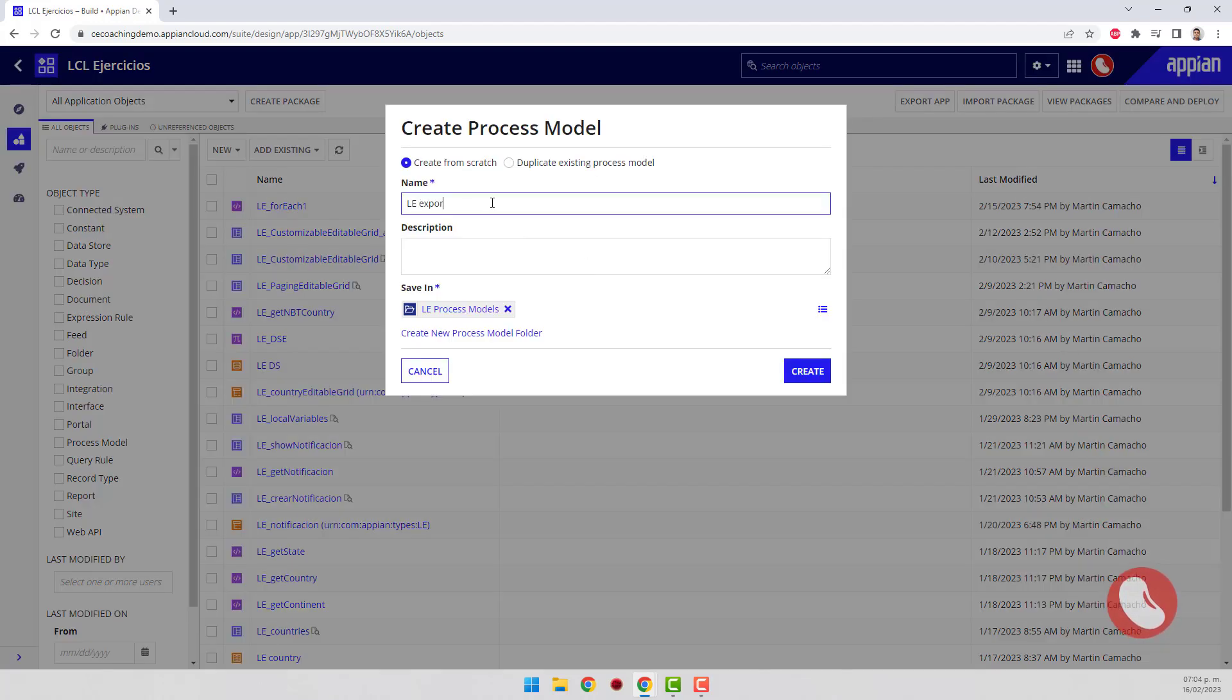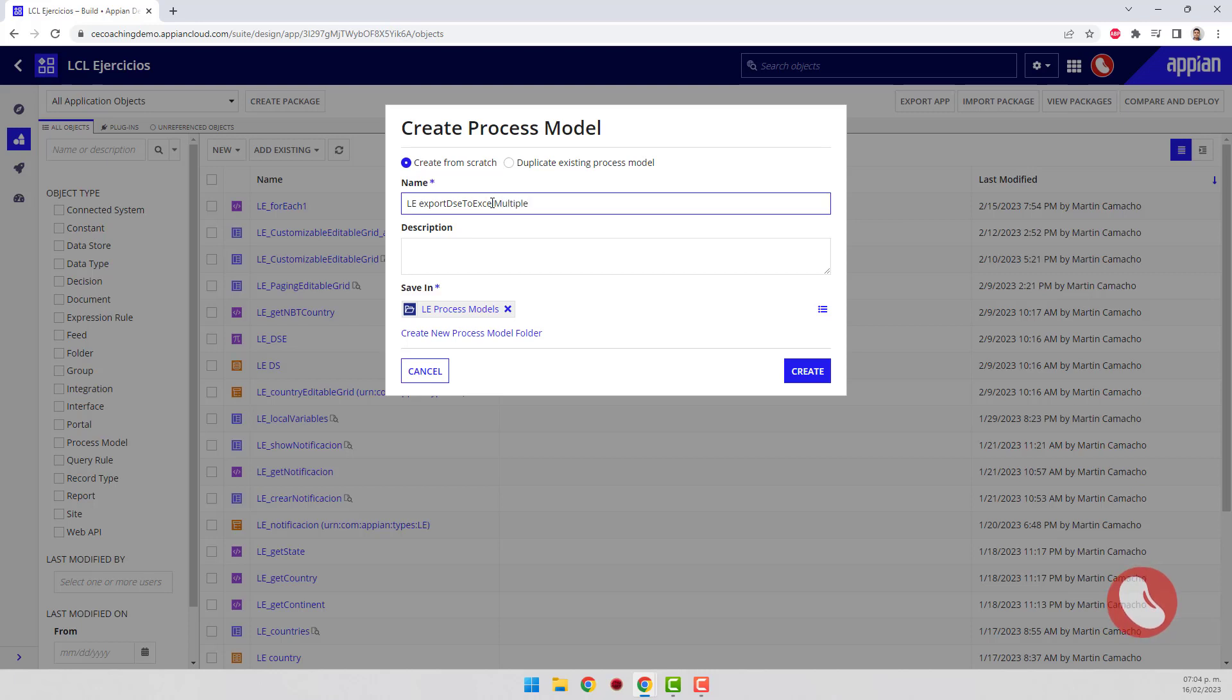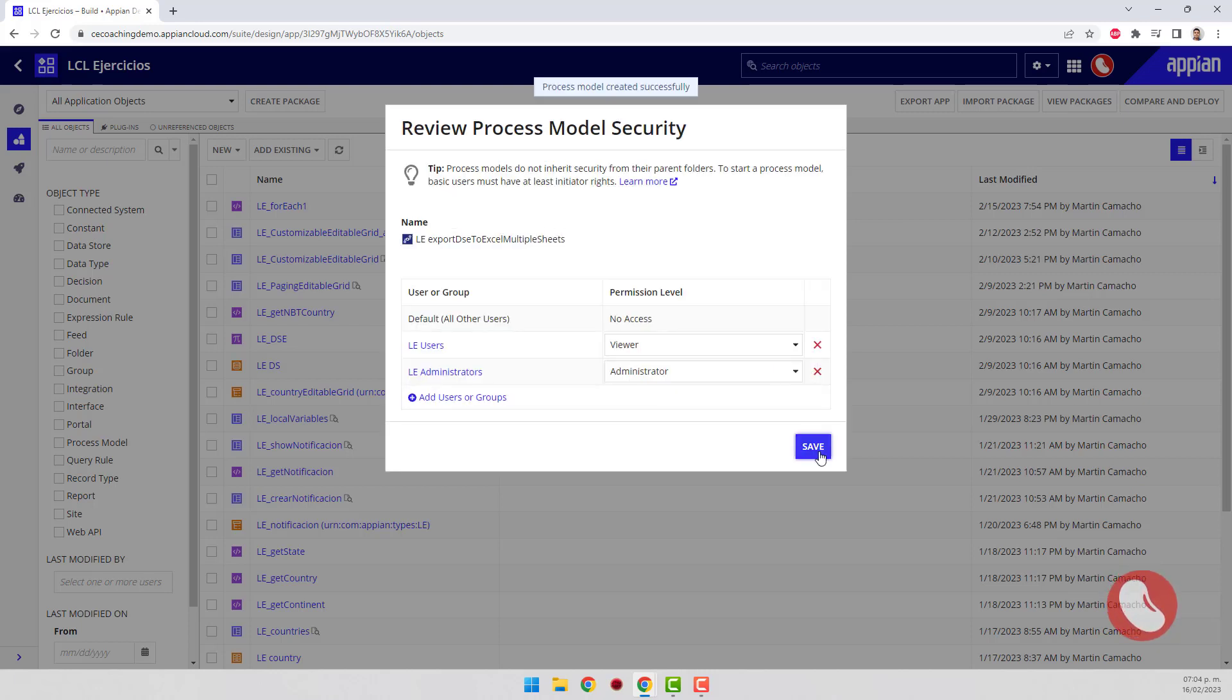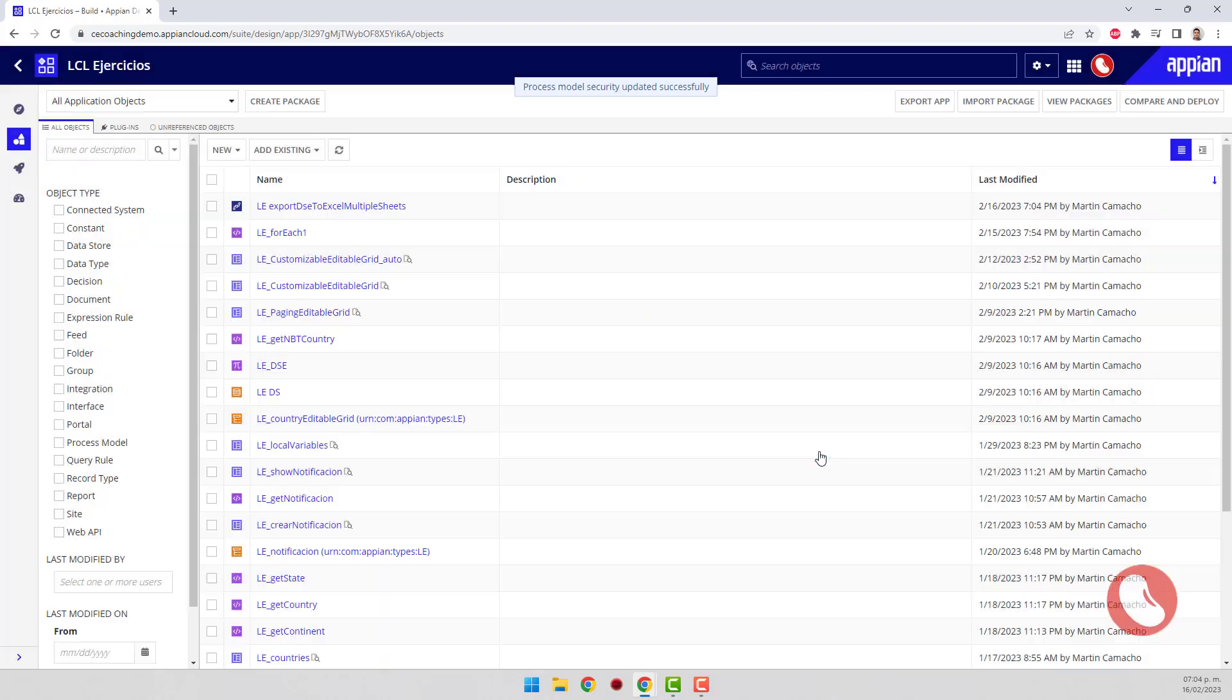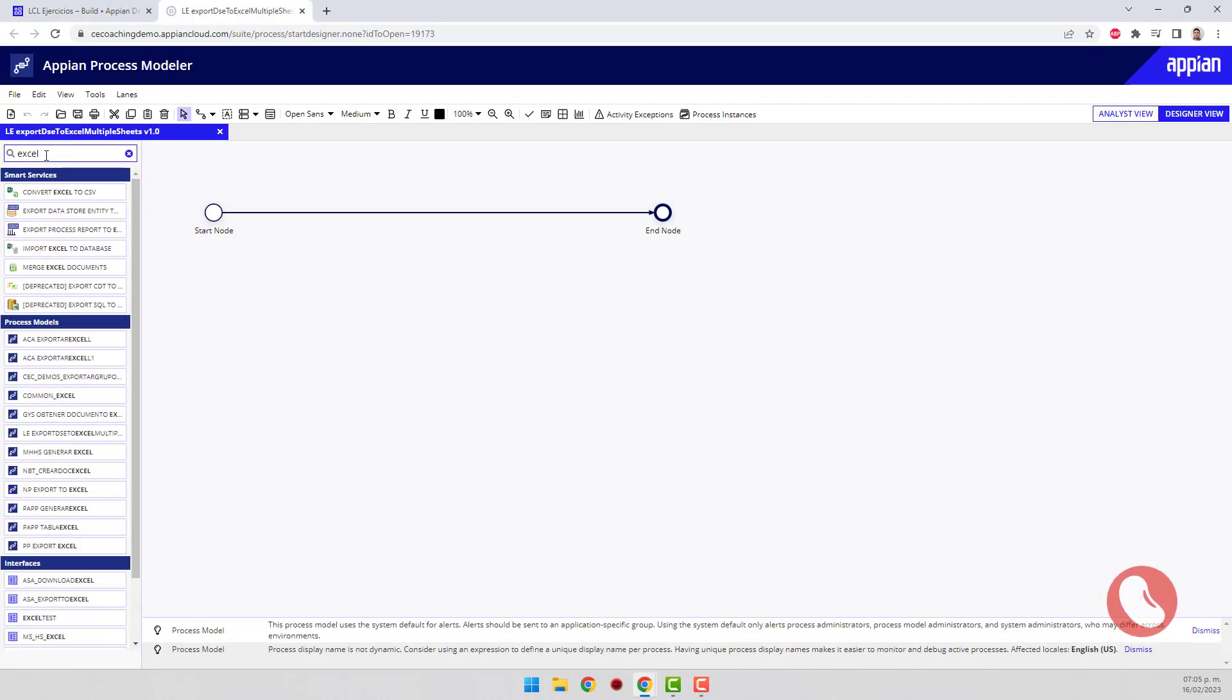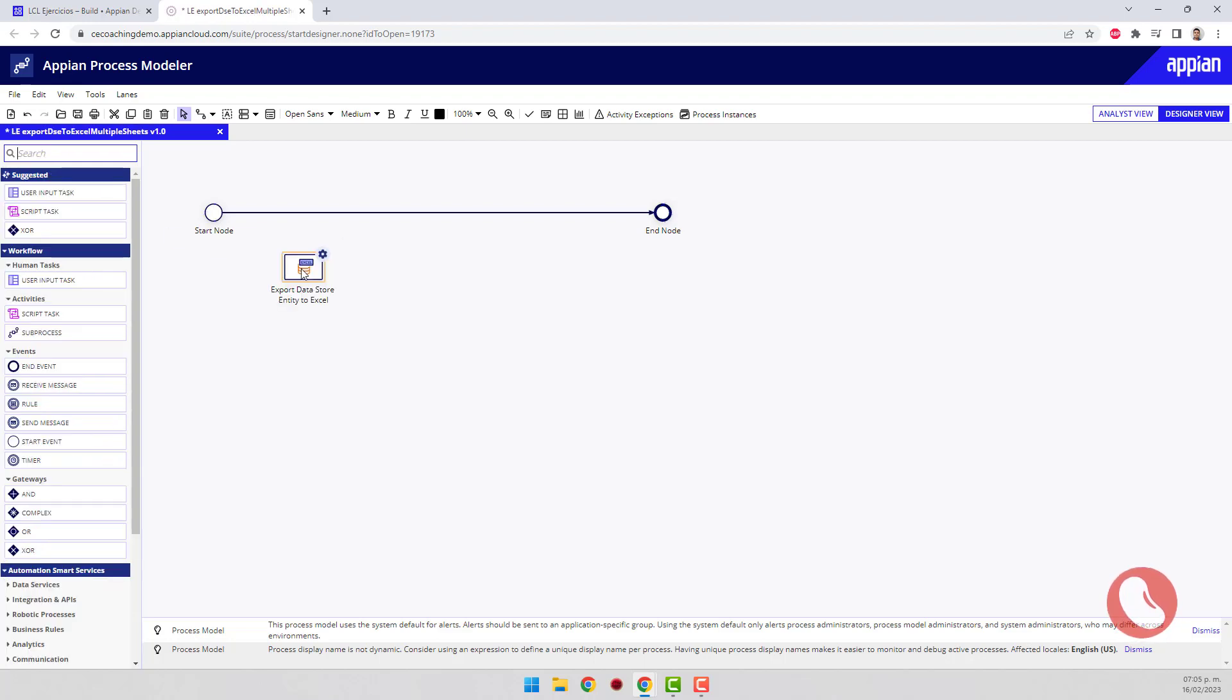The first step is to create a process model. Once the process is created, from the list of smart services select Export Datastore Entity to Excel.